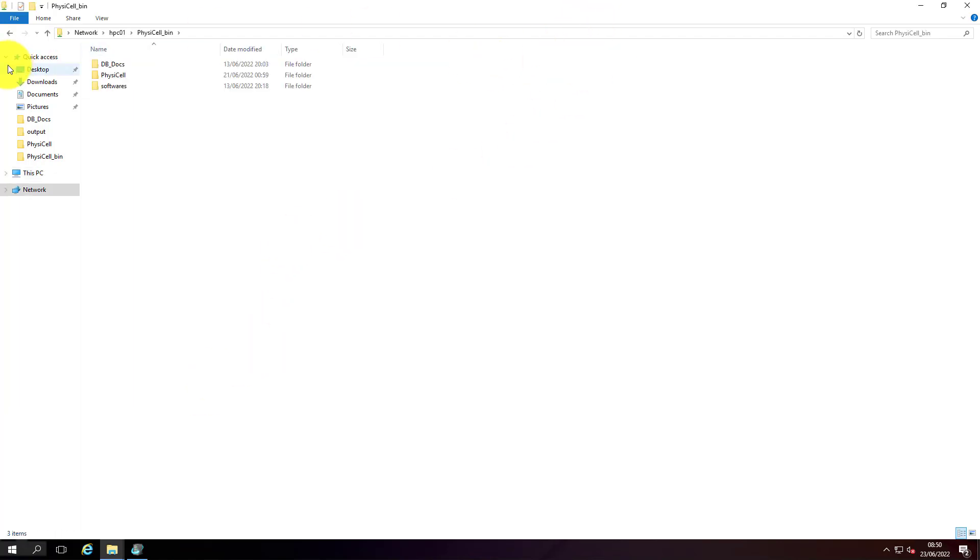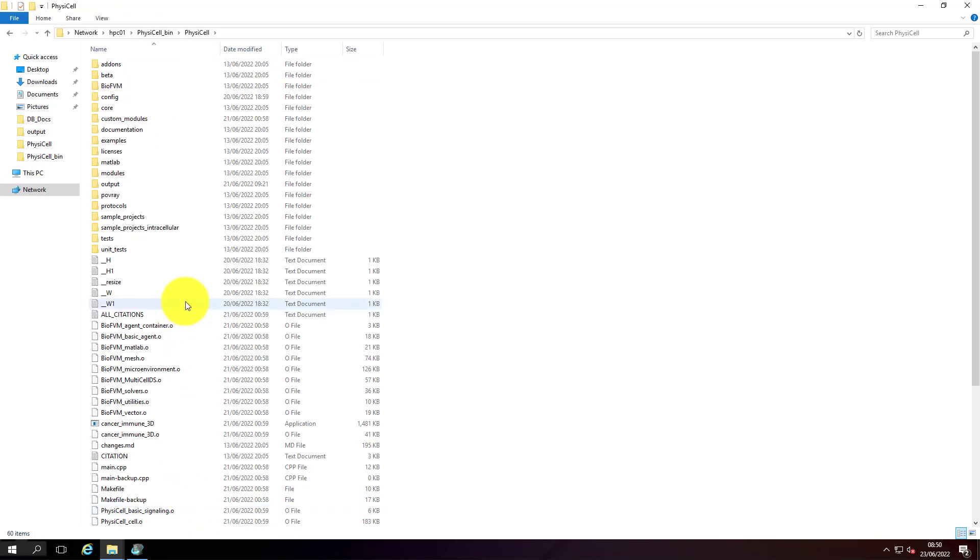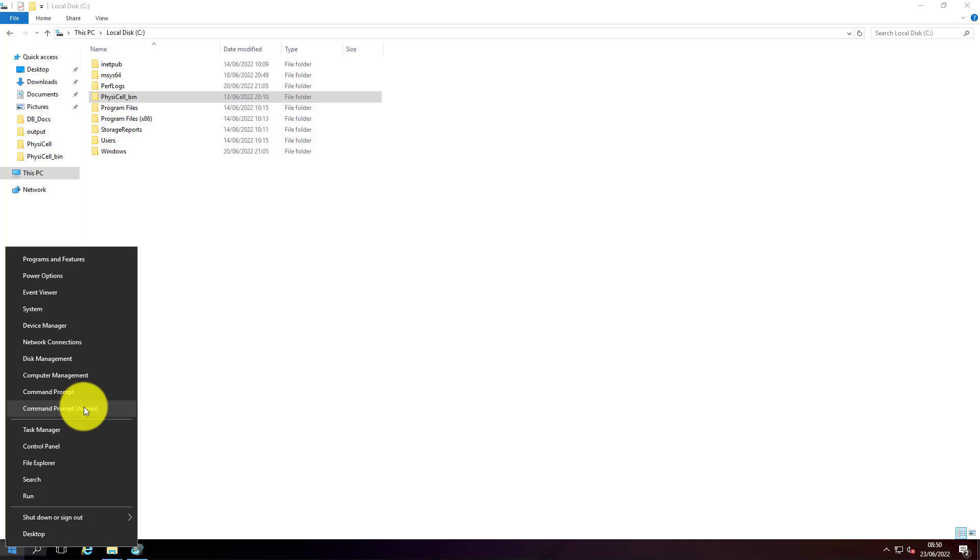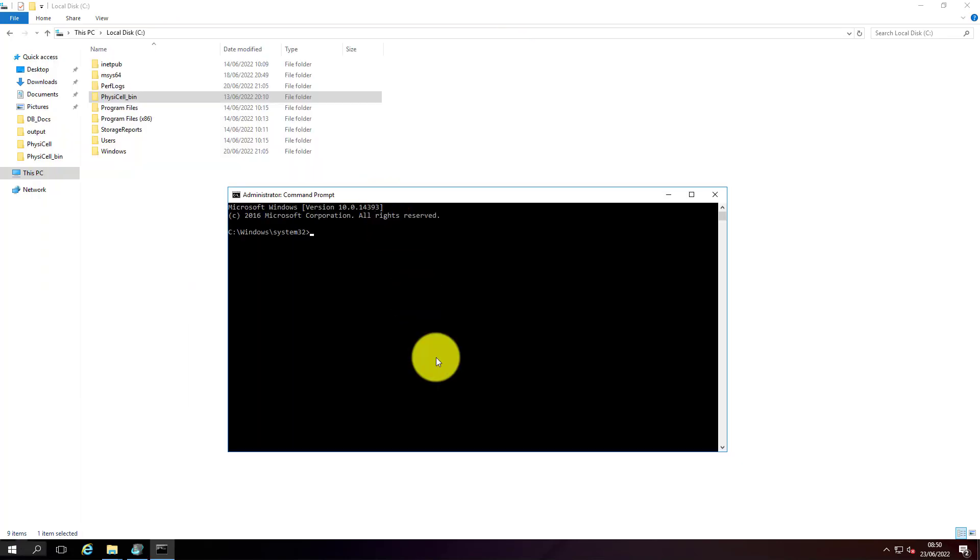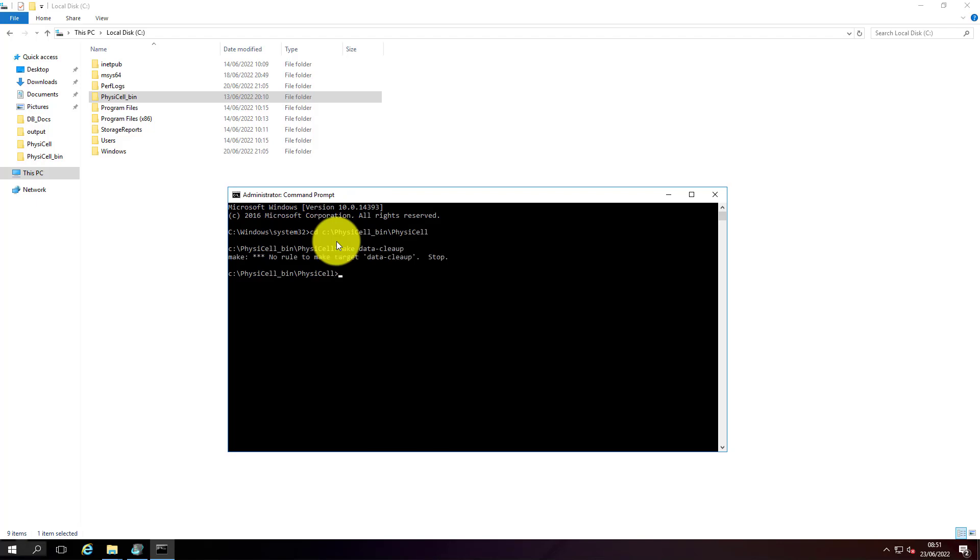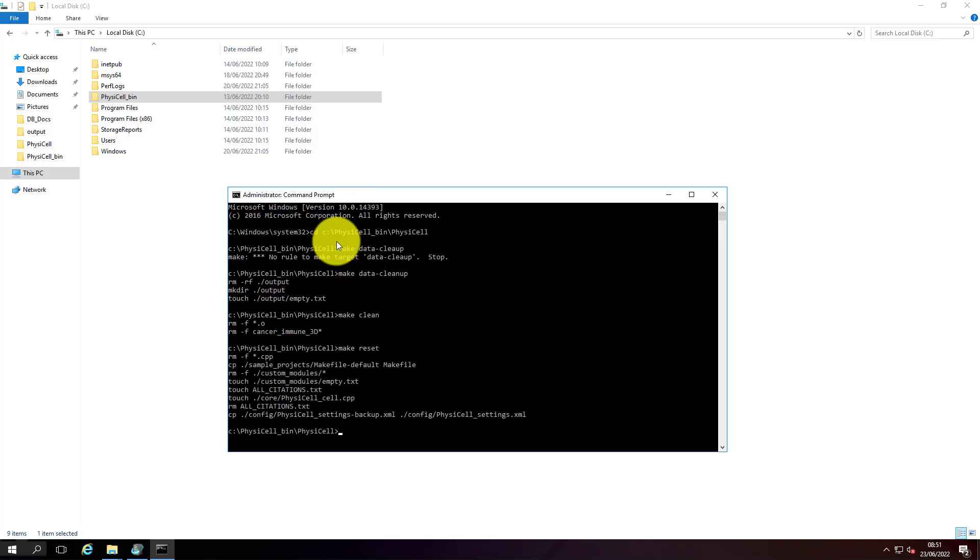I'll launch a command prompt and make sure I compile the PhysiCell project so that it can be configured to run on HPC. Let's change the directory. Let me clean the existing project. I'll do 'make reset project'.